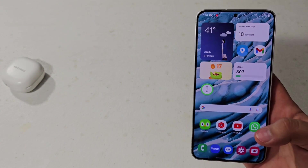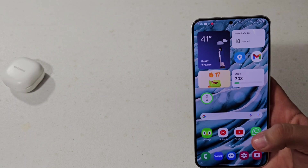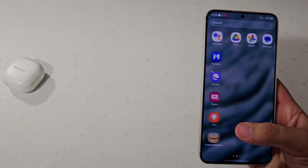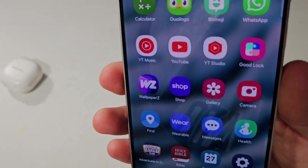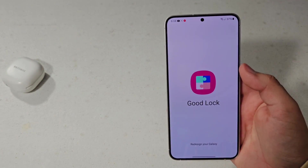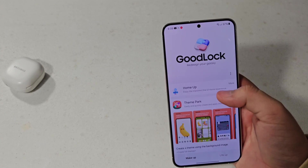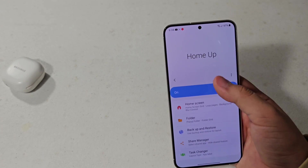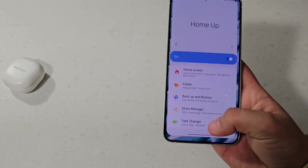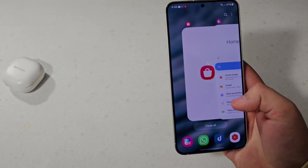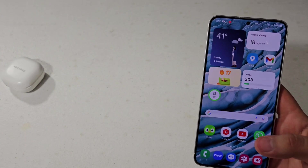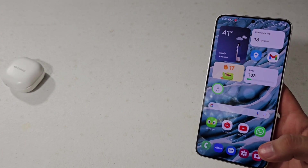I will leave links to all these apps down in the description so you guys can find them. Another app that I think you should really download is the Samsung Good Lock application. Good Lock is an app where you can download a bunch of different plugins. So far I'm only using the HomeUp plugin to change how my task switcher looks and make it look kind of more like an iPhone, and you can do a lot of customization with that.